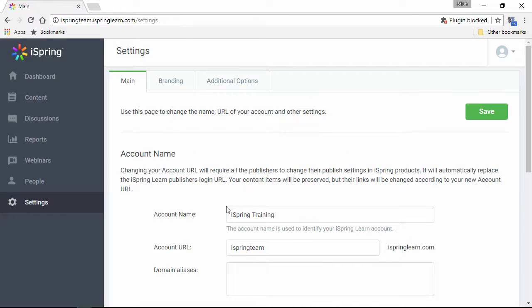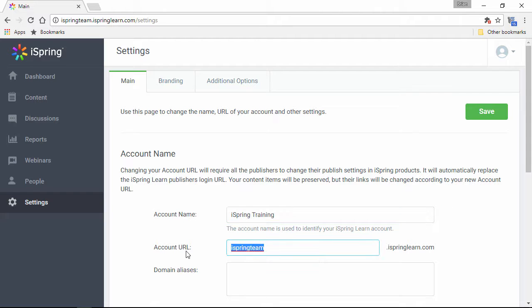Okay, up here at the top we have our account name and URL, and we can also add domain aliases if we want, which is actually covered in another tutorial.